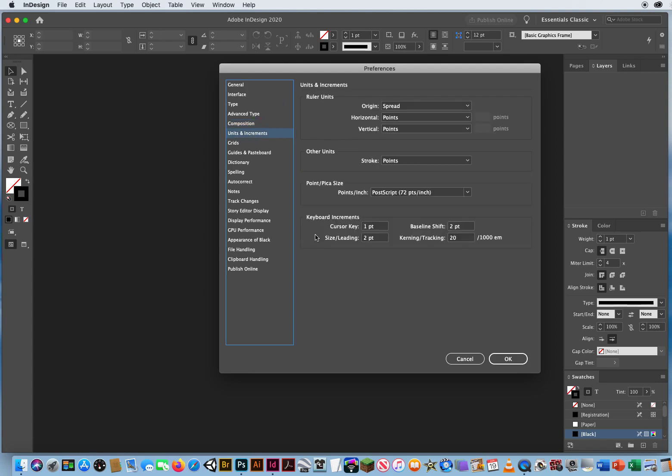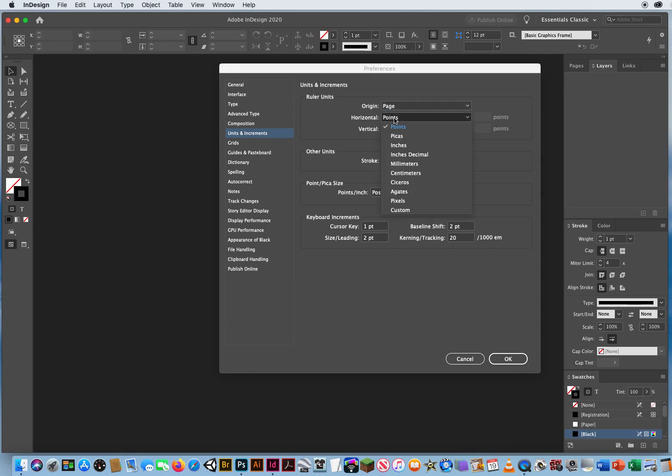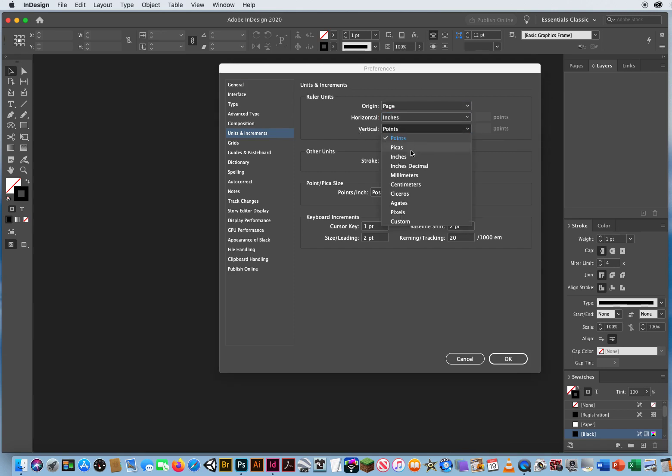Units and Increments, this is where I technically start. For the origin of my ruler, because sometimes you're going to be laying out two pages side by side, like when you open a magazine and you set it down on your table, you're going to see the left page facing the right page. That's called a spread. Well, I want my ruler to line up on the edge of every page. My horizontal is inches and my vertical measurements are going to be inches. So those two match.